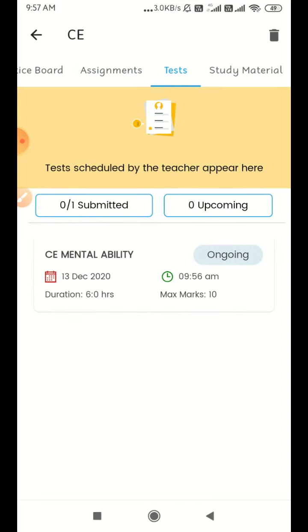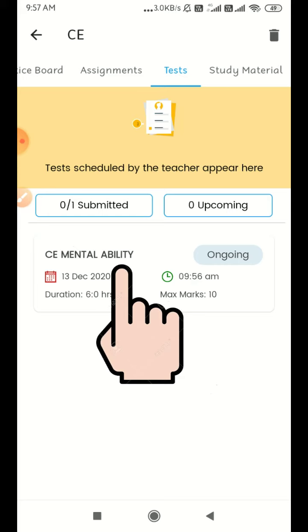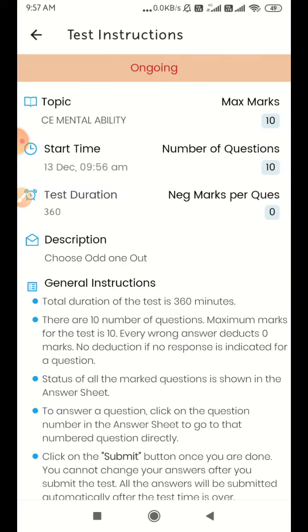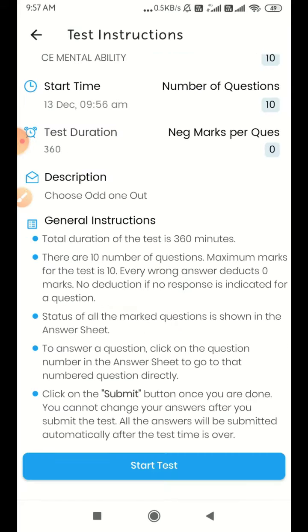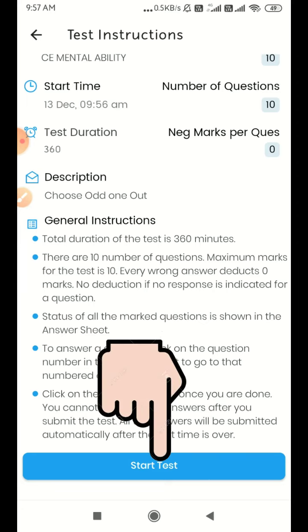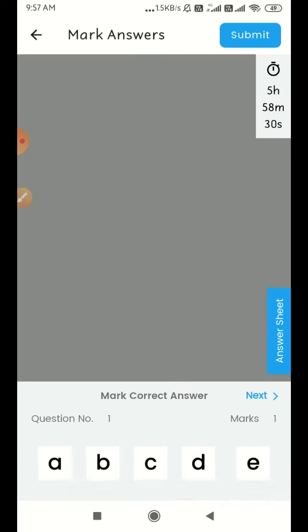Click on the test. You can click on CE Mental Ability Test on-going. You can click on Test Related Instructions. You can click on Start Test.